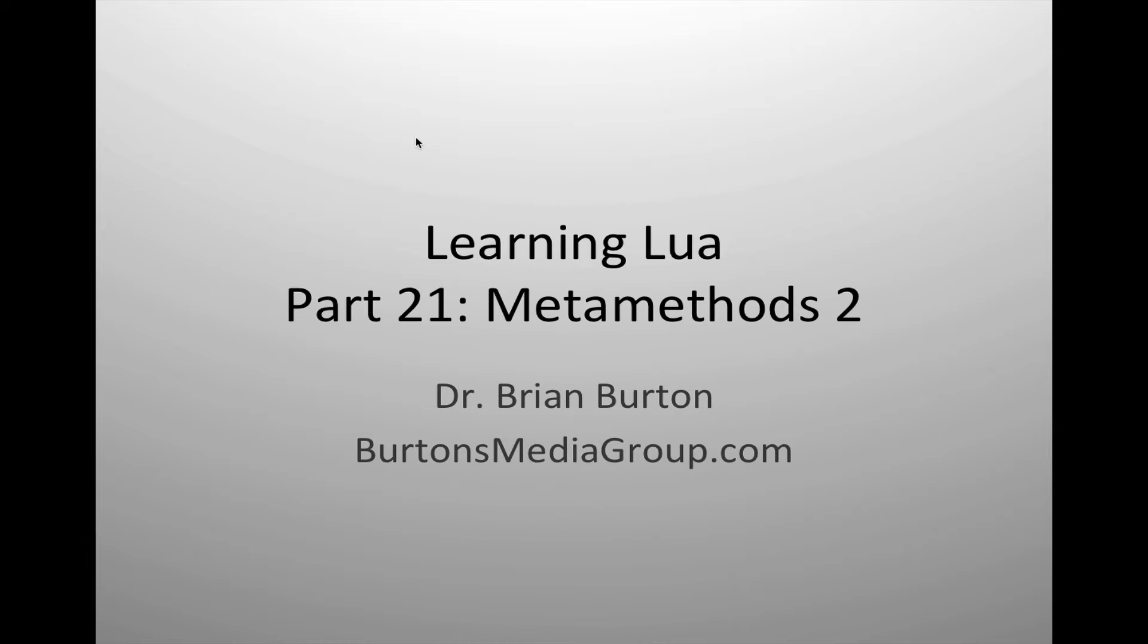Welcome to a new tutorial in Learning Lua. In today's tutorial, we're going to continue our examination of creating and using metamethods.